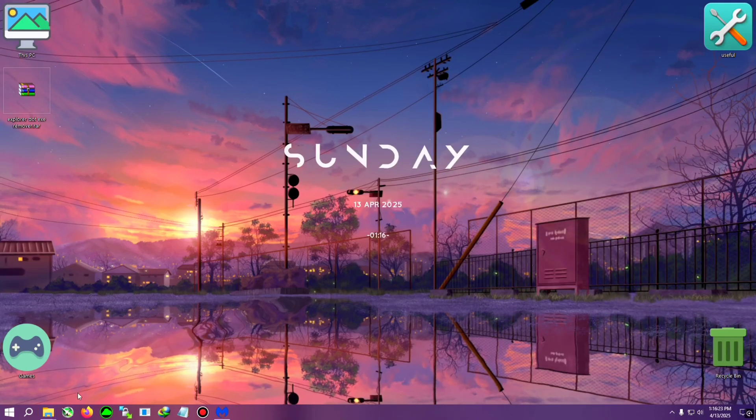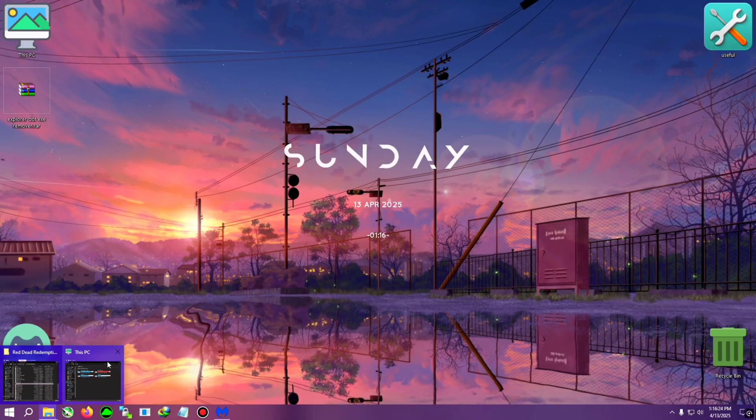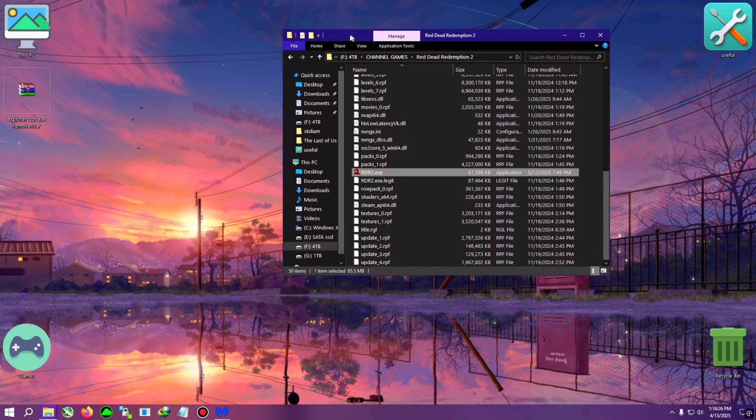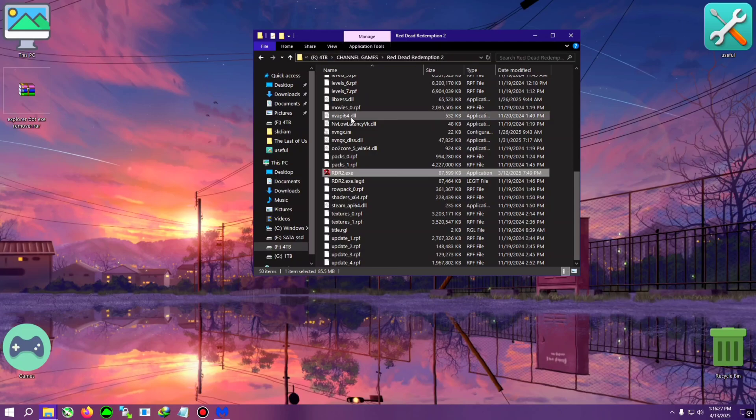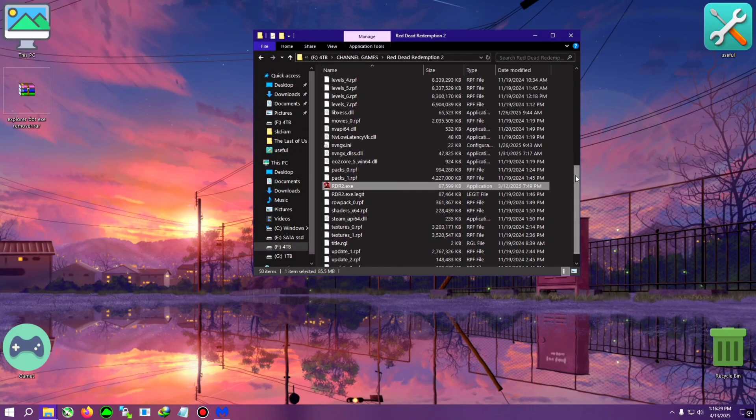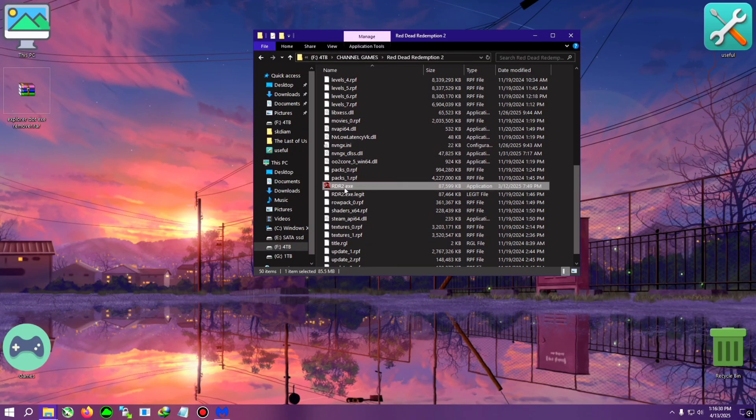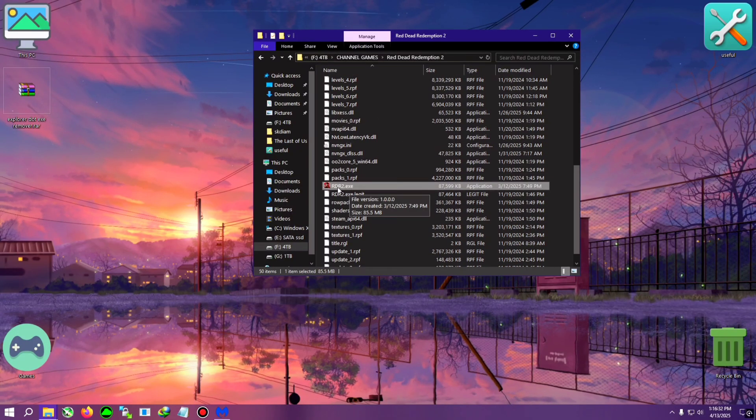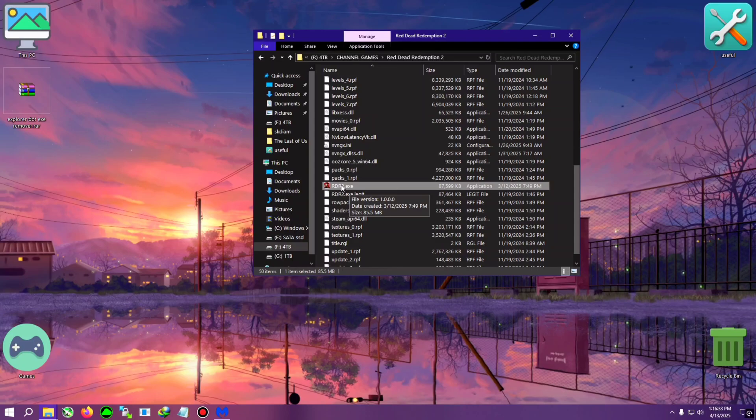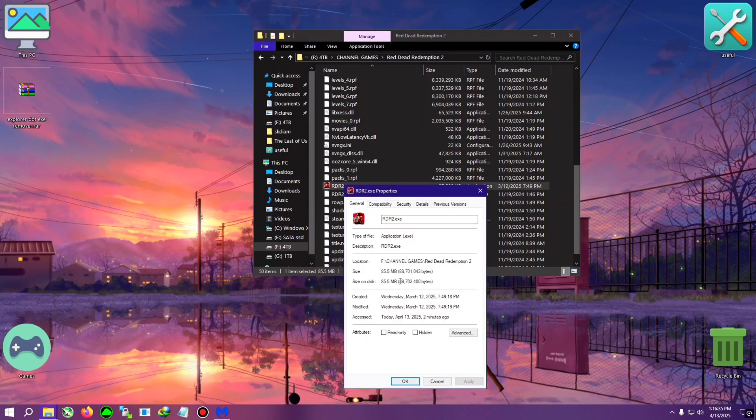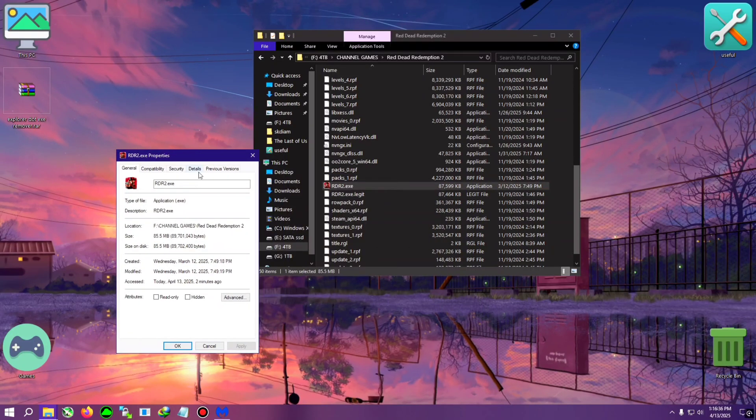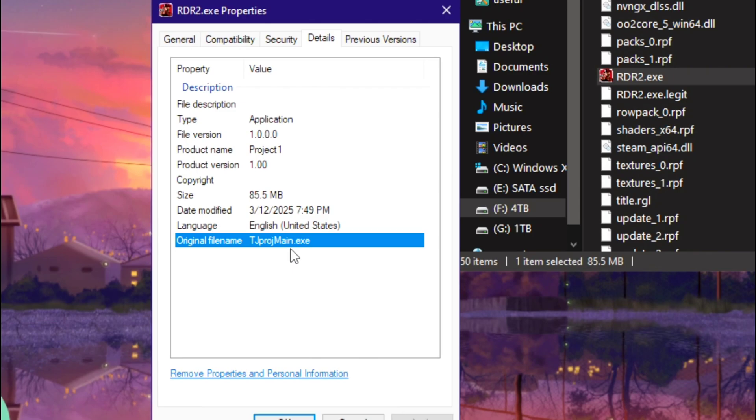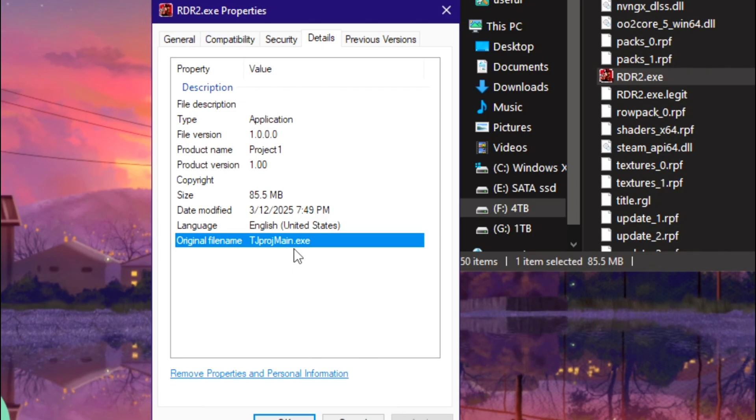Most of the time the .exe files are getting infected. So this is the rdr2.exe, like Red Dead Redemption 2. You can right-click on that and click on Properties, go to the Details tab, and you will see here it says TJ Promen, which means trojan. So this has been infected with the trojan virus.